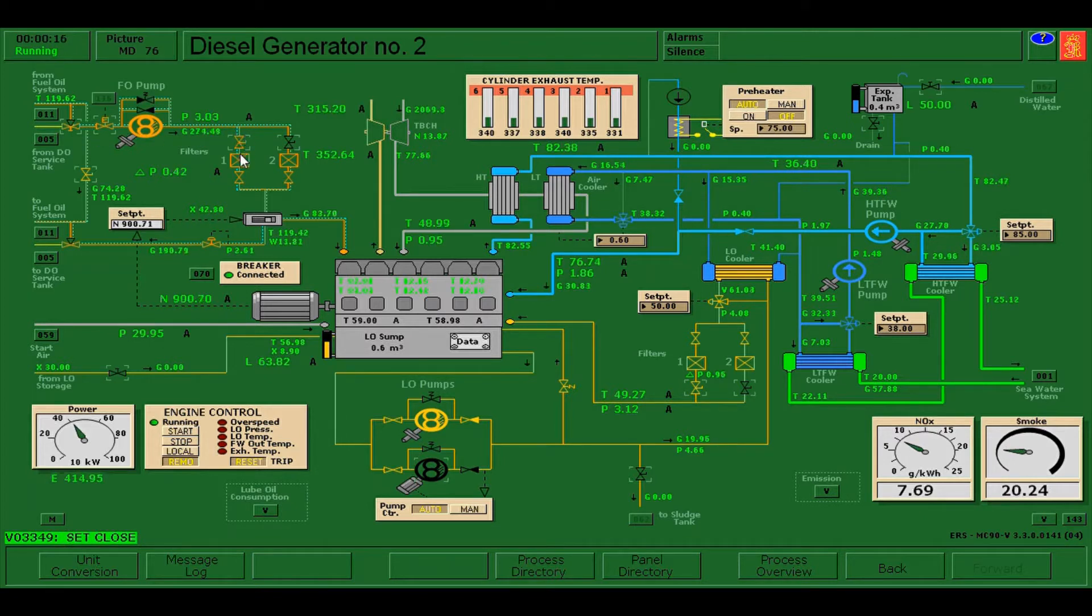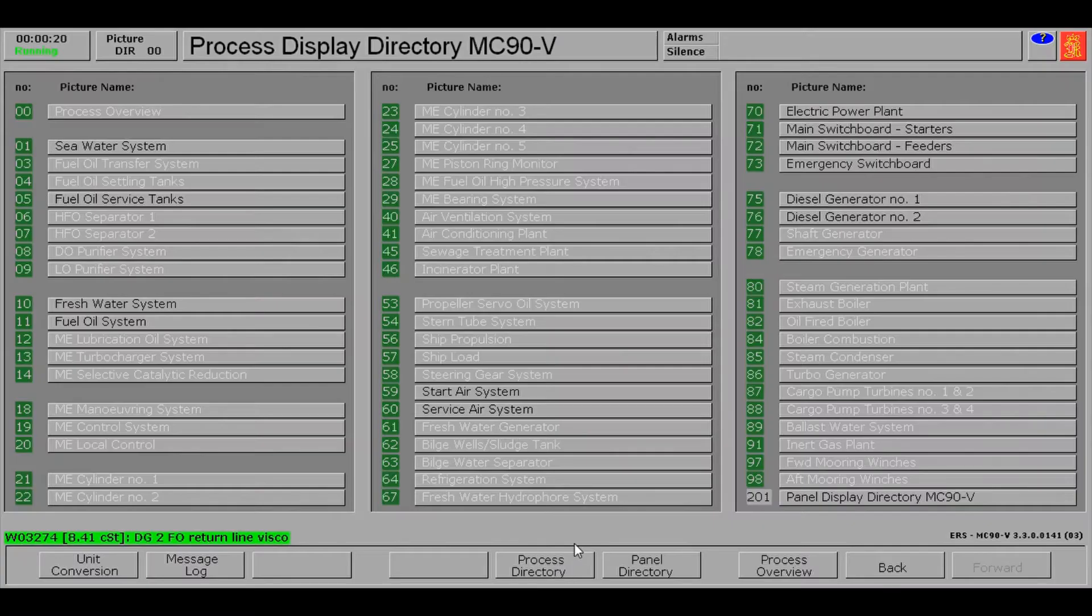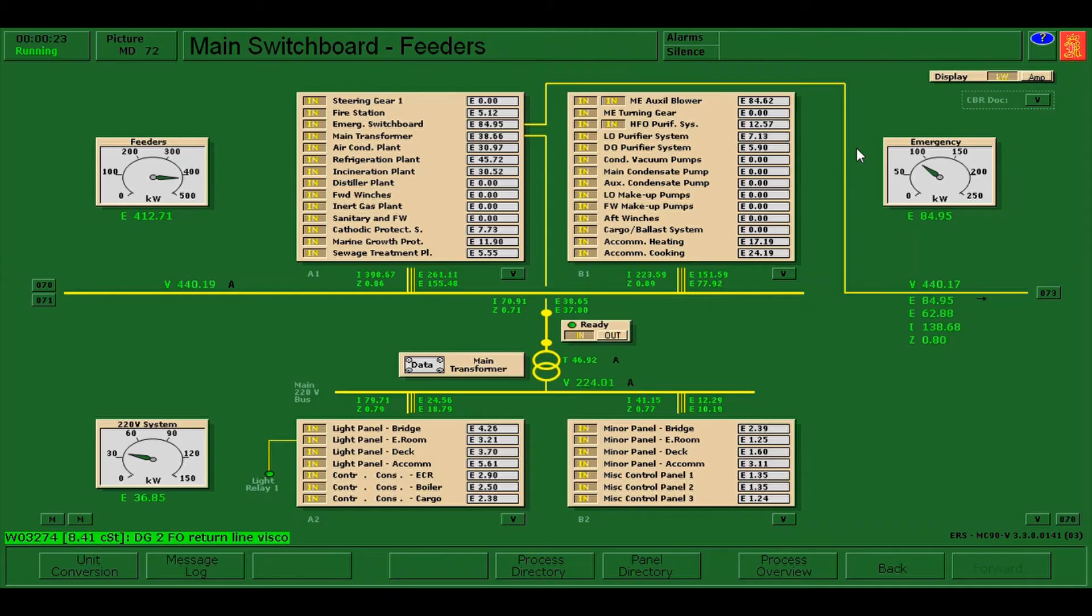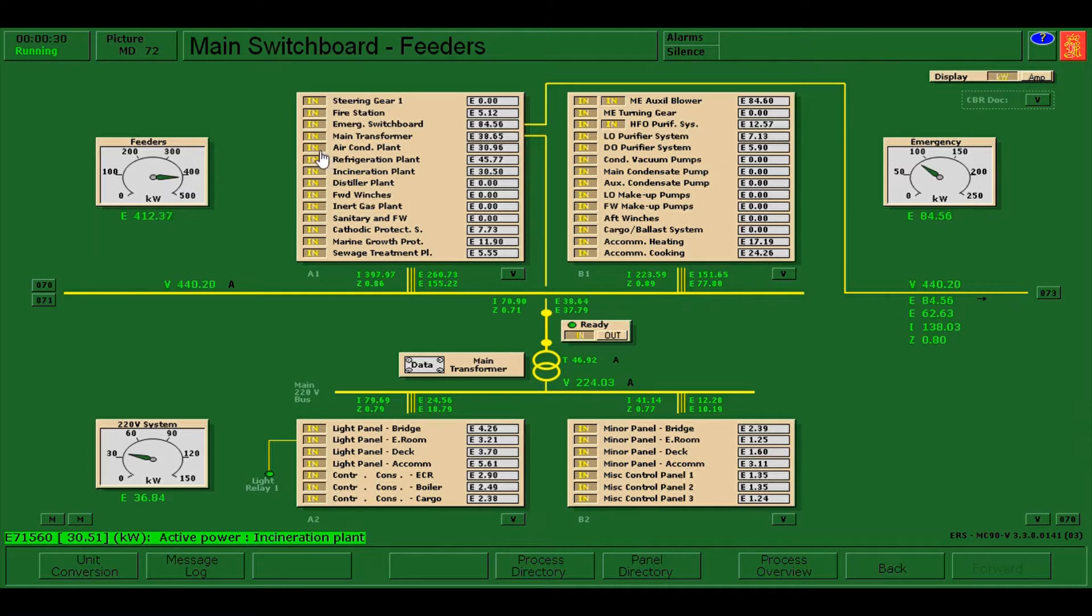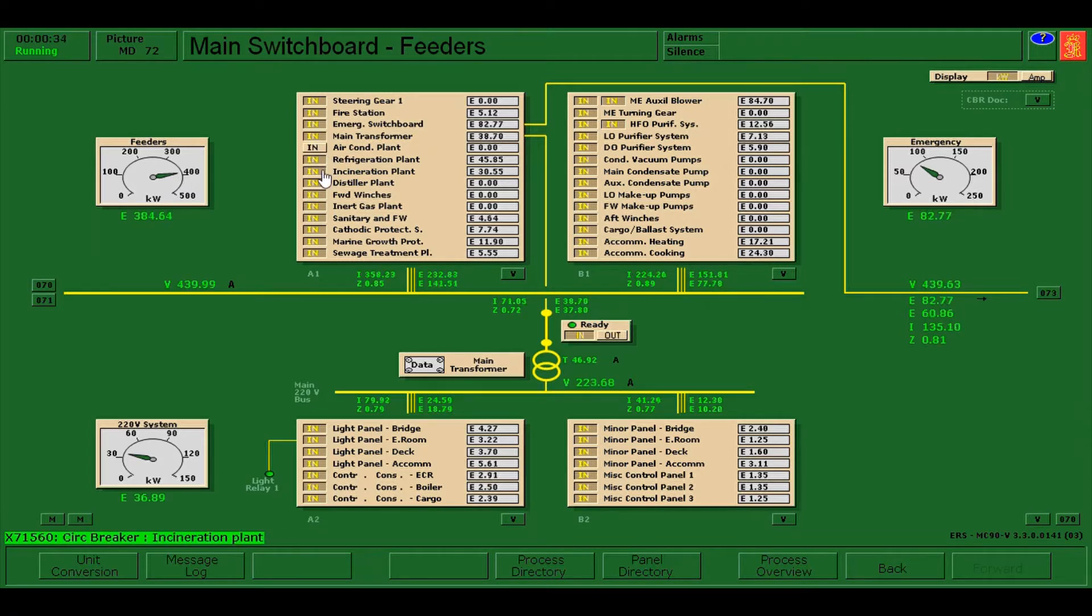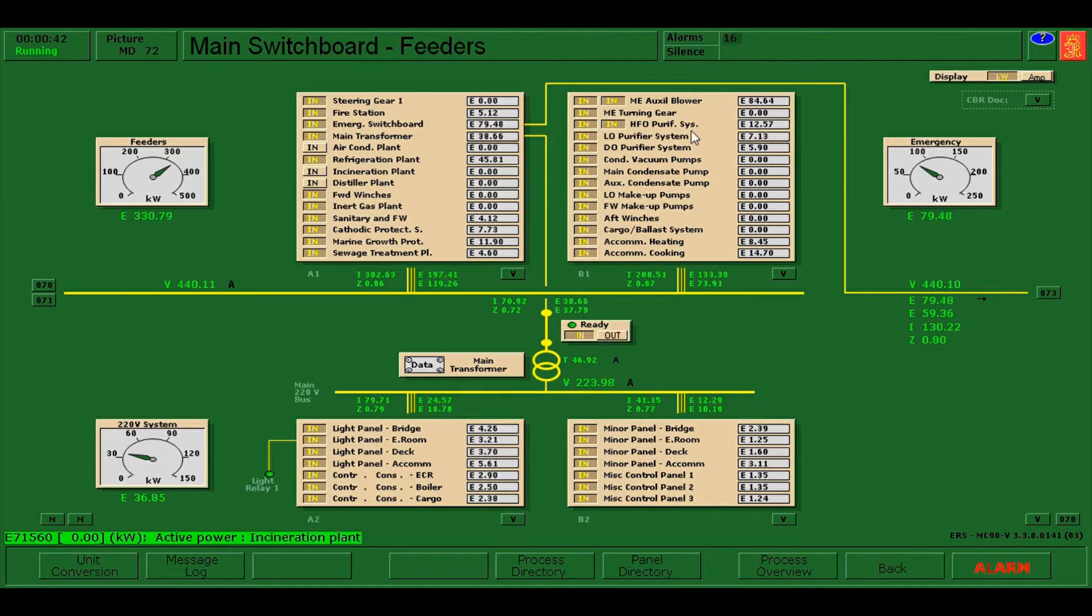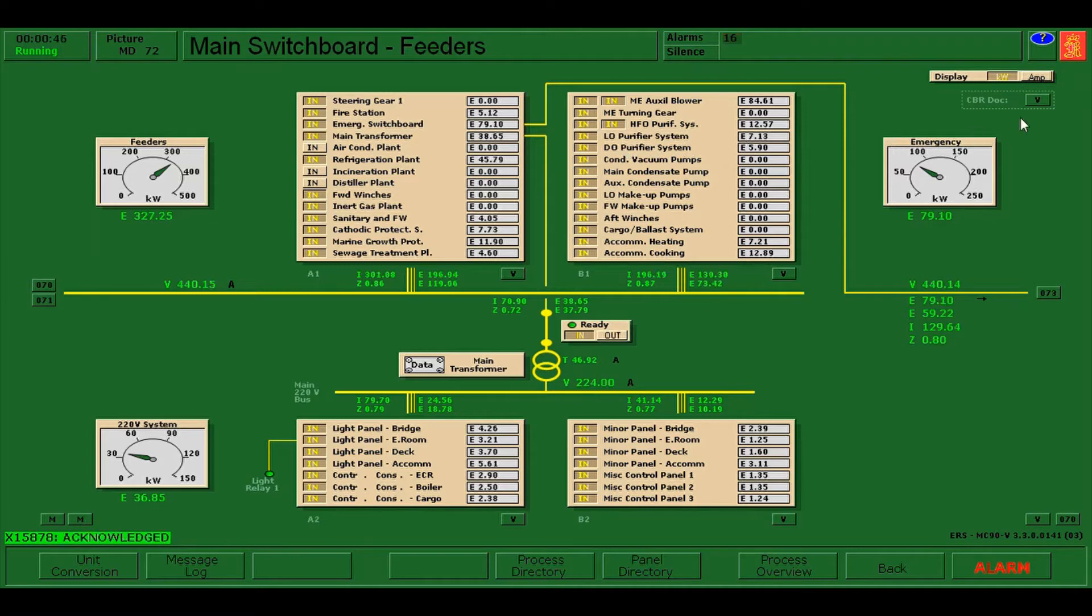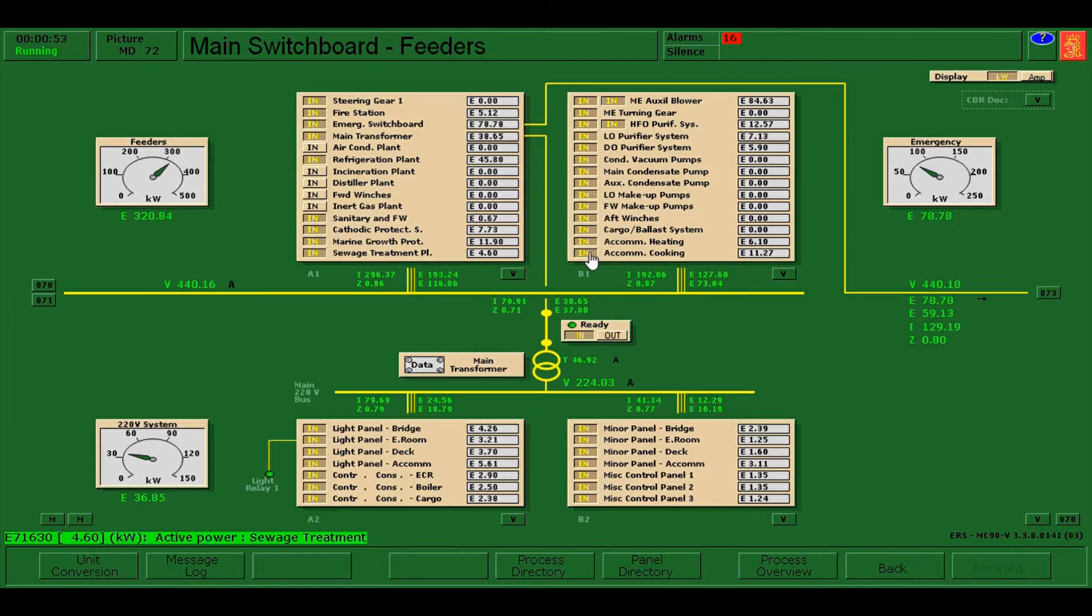While flushing, we can go to the main switchboard feeders and try to disconnect the less essential load so that we will not have a preferential trip. I will disconnect air-condition and incineration plant, distiller plant. There is an alarm, press shift F12 to silent and click this button, click the blinking alert.